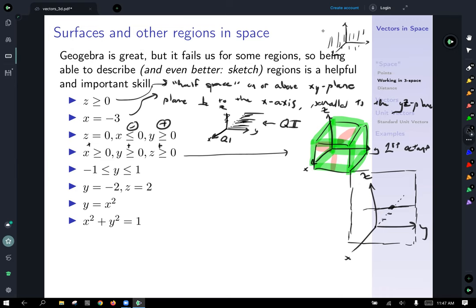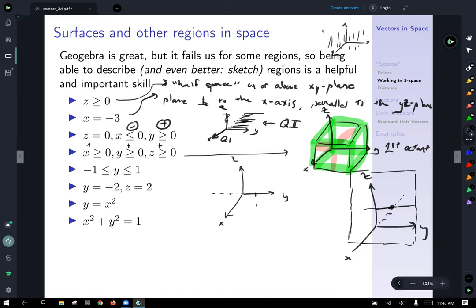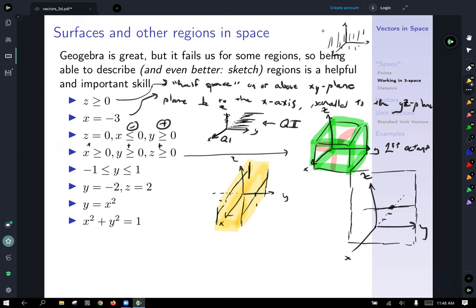Now our next one: negative one less than or equal to y less than or equal to one. We'll sketch this — x, y, z — and let y extend in the negative direction. y can go between positive one and negative one. What we're going to get is a plane at y equals one, and then similarly a plane at y equals negative one, parallel to the first. What you get is all of the region trapped between these two planes — an infinite rectangular box trapped between the planes y equals one and y equals negative one.